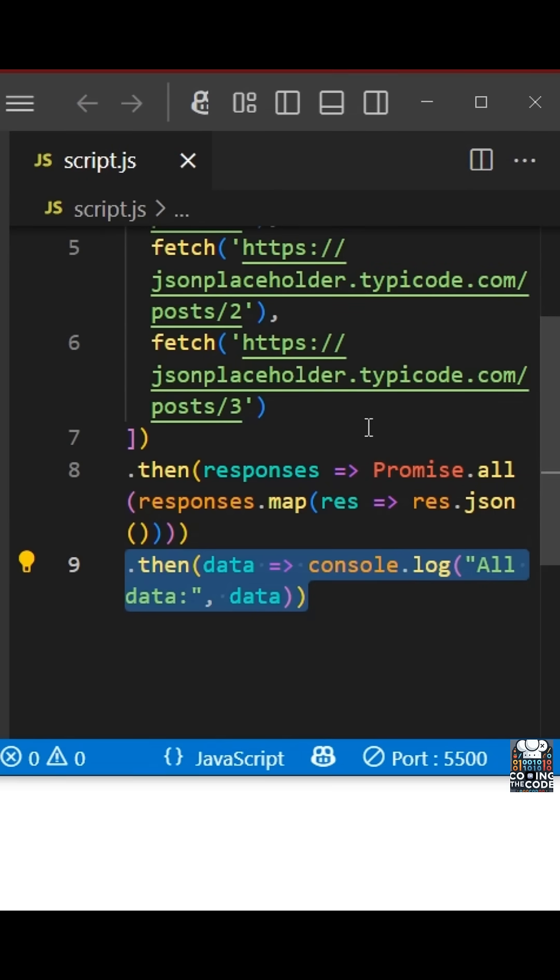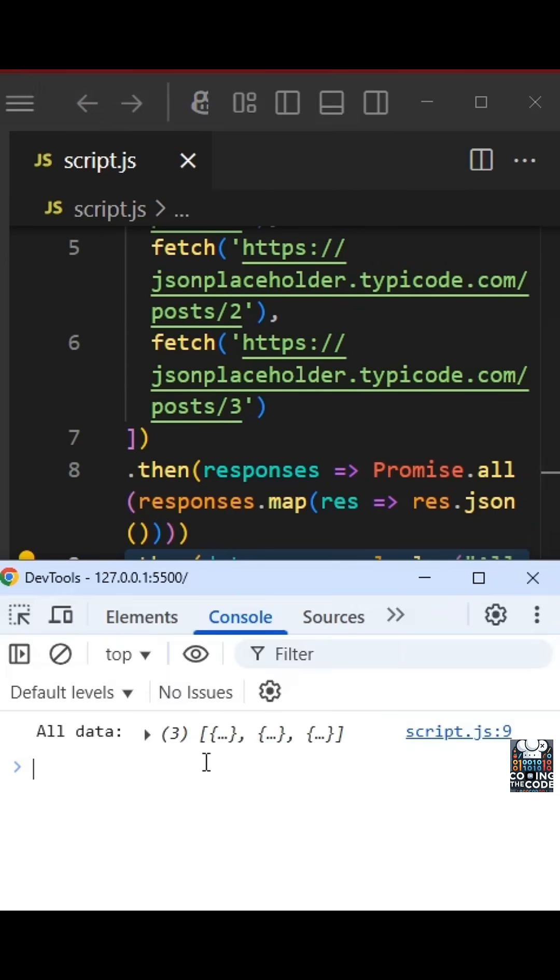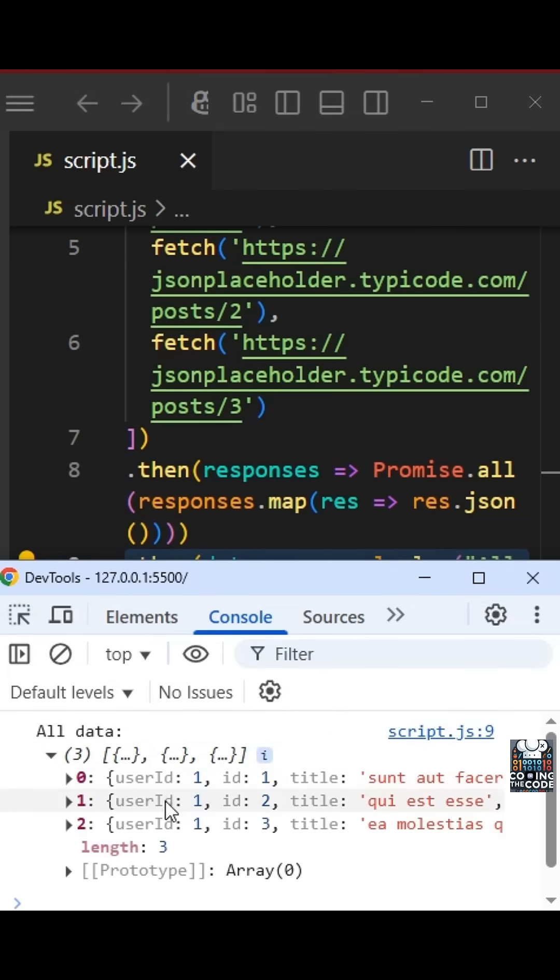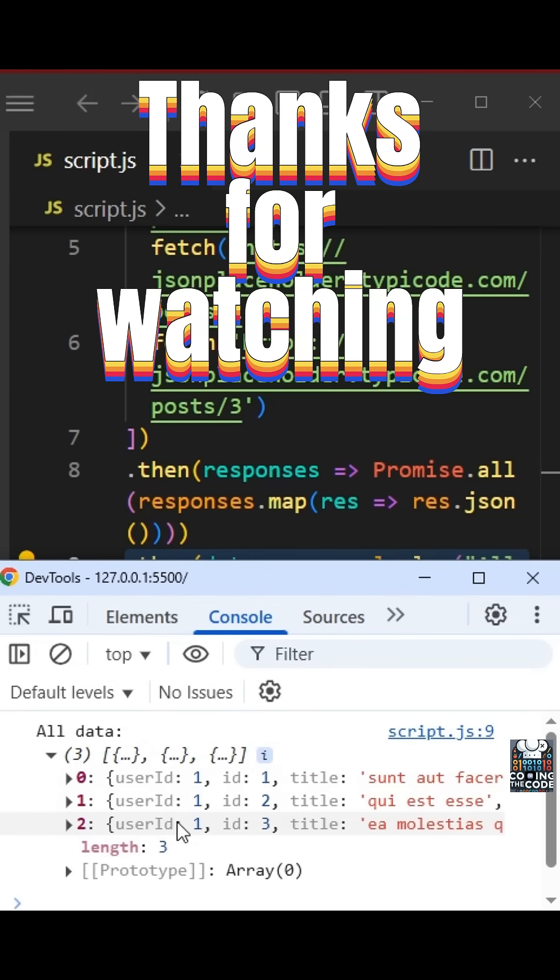So let us check our code. So as we can see, we have the results of all the endpoints. Thanks for watching.